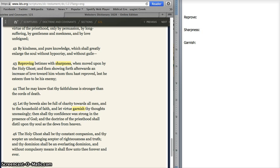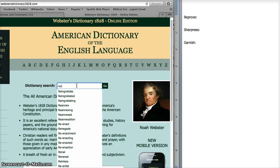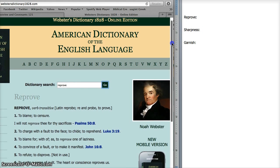Here we are at LDS.org, in the Doctrine and Covenants, section 121, showing roughly verses 42 through 46. I've highlighted three words: reproving, sharpness, and garnish. Now, when I typically think of reprove, I think of it as having a harsh connotation — to blame, to censure. But it can also mean to convince of a fault or to make manifest.